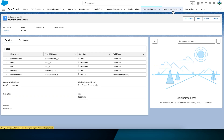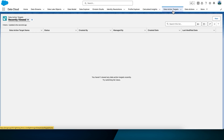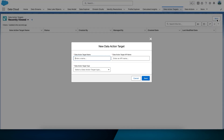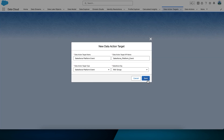We want to create a data action, but before we do that, we need to create a data action target. Navigate to the Data Action Targets tab and click New. The action target name is Salesforce Platform Event and the action target type is the same — Salesforce Platform Event. The selected Salesforce org is just RAV Group. Select Save.